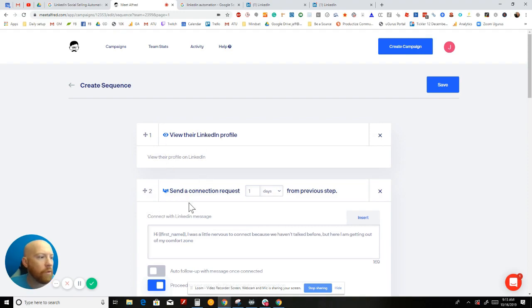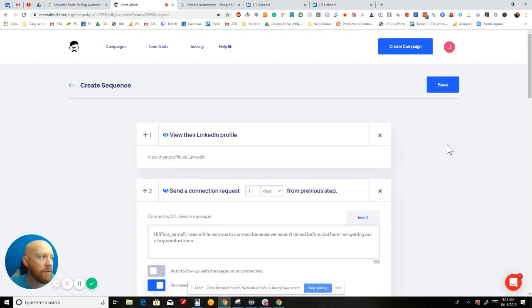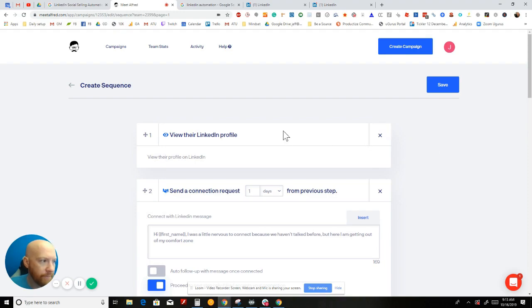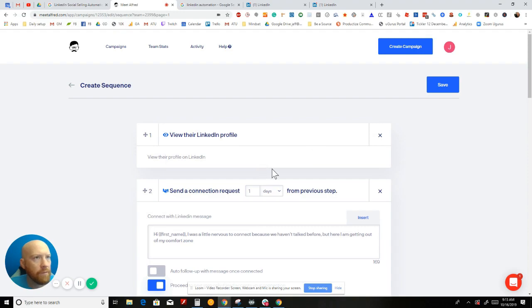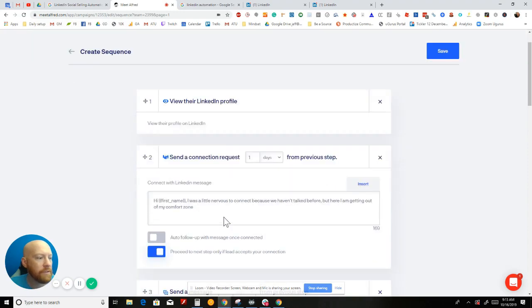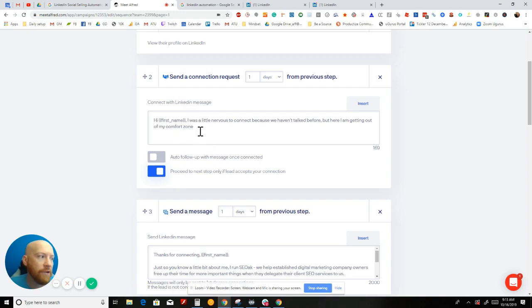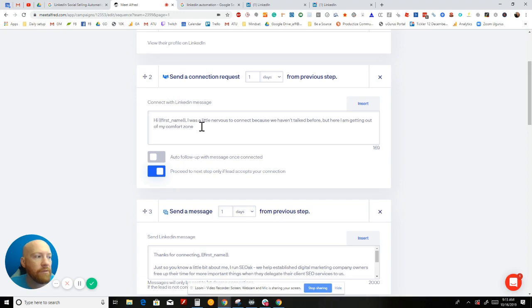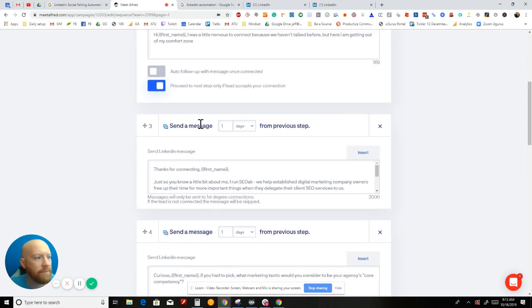Here's the sequence. I've got this whole maybe 10-step sequence of things that I do to try to get people to respond. So first, I view their LinkedIn profile. This is all automated, by the way, and everything runs until they respond. Then a day later, we send a connection request, which is: 'Hey, I was a little nervous to connect because we haven't talked before, but here I am getting out of my comfort zone.' I use that wording right now. I'm not saying I'm going to stick with that forever, but for right now it seems to be getting a good response. It's a little bit more human than what people are doing on LinkedIn, and it helps me stand out.